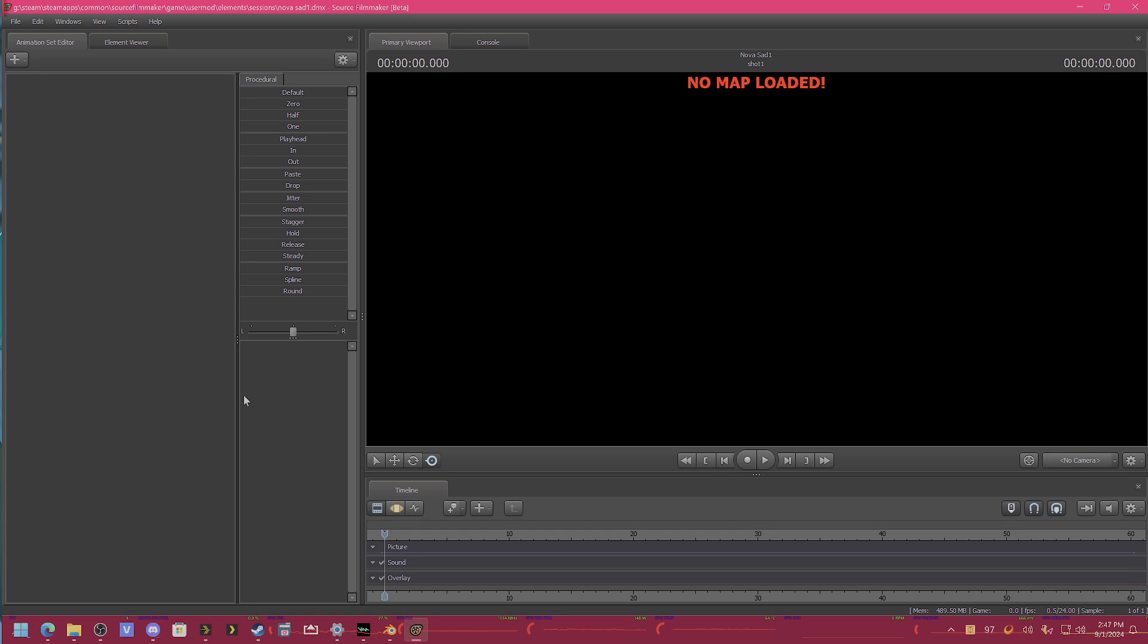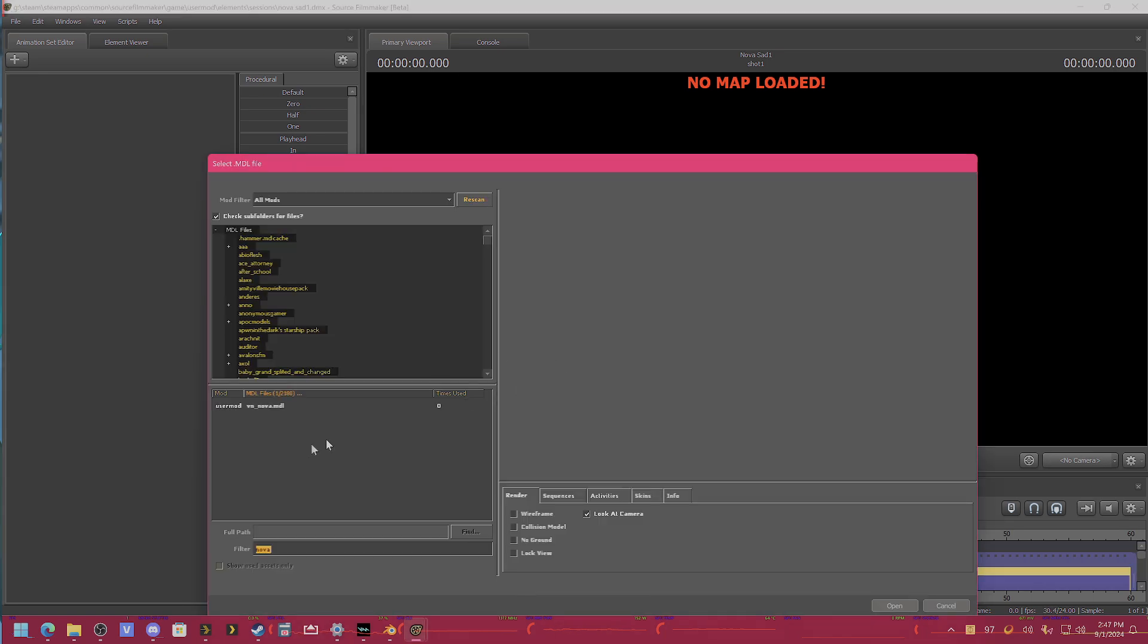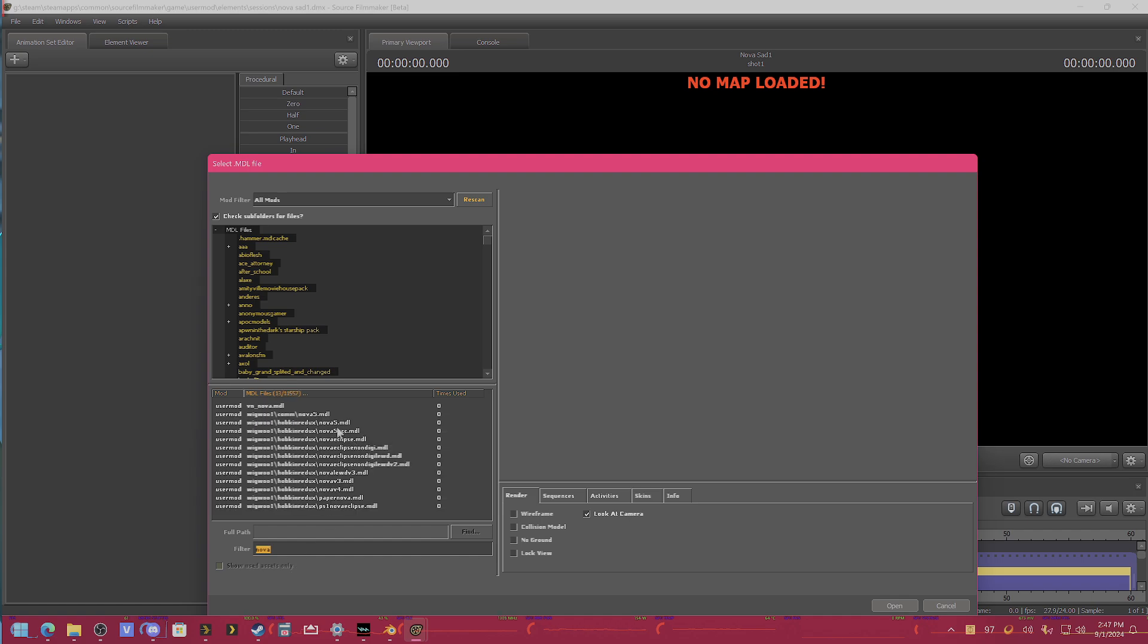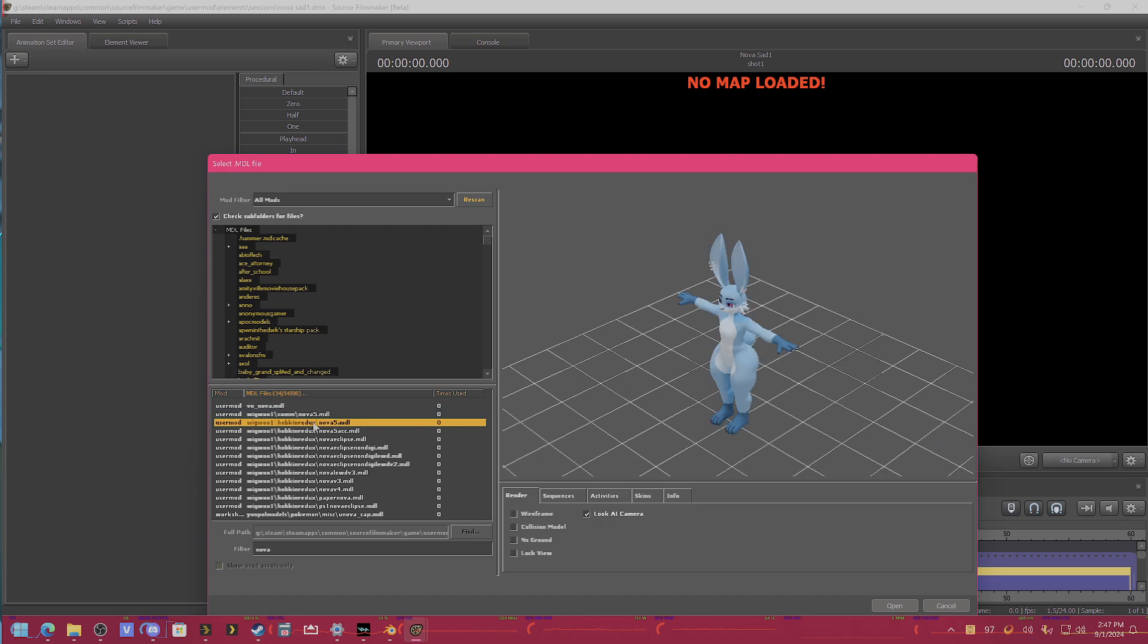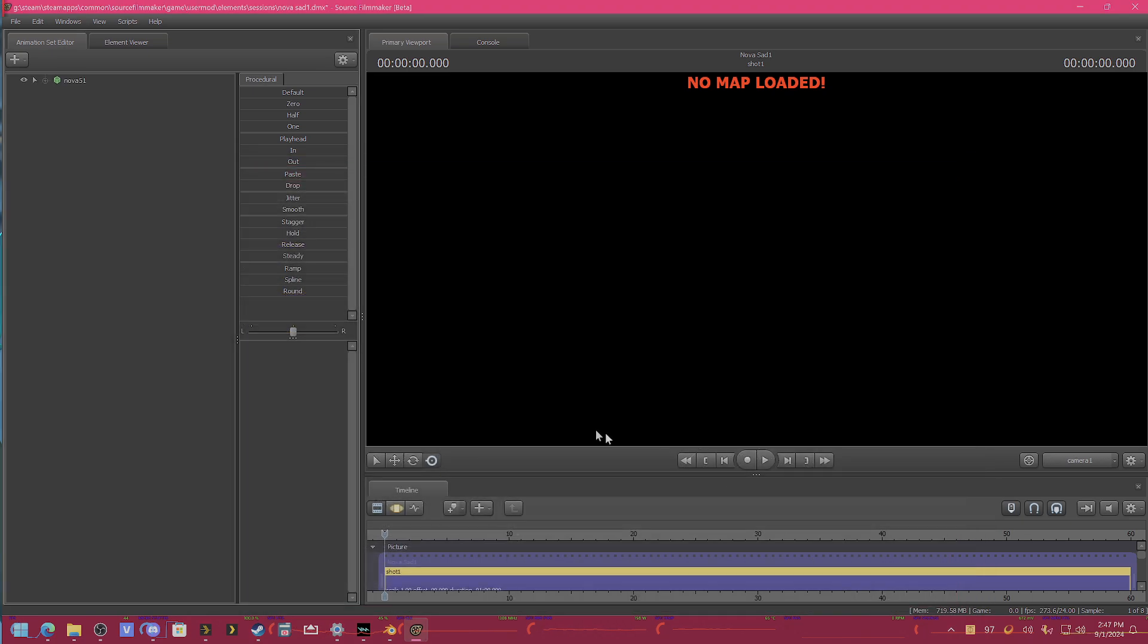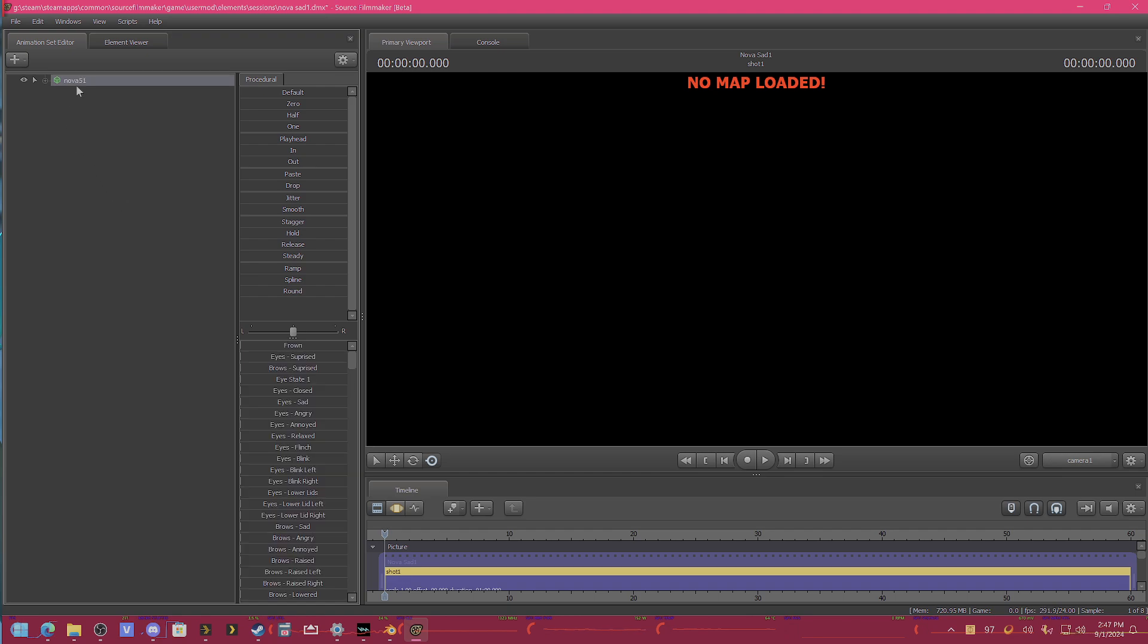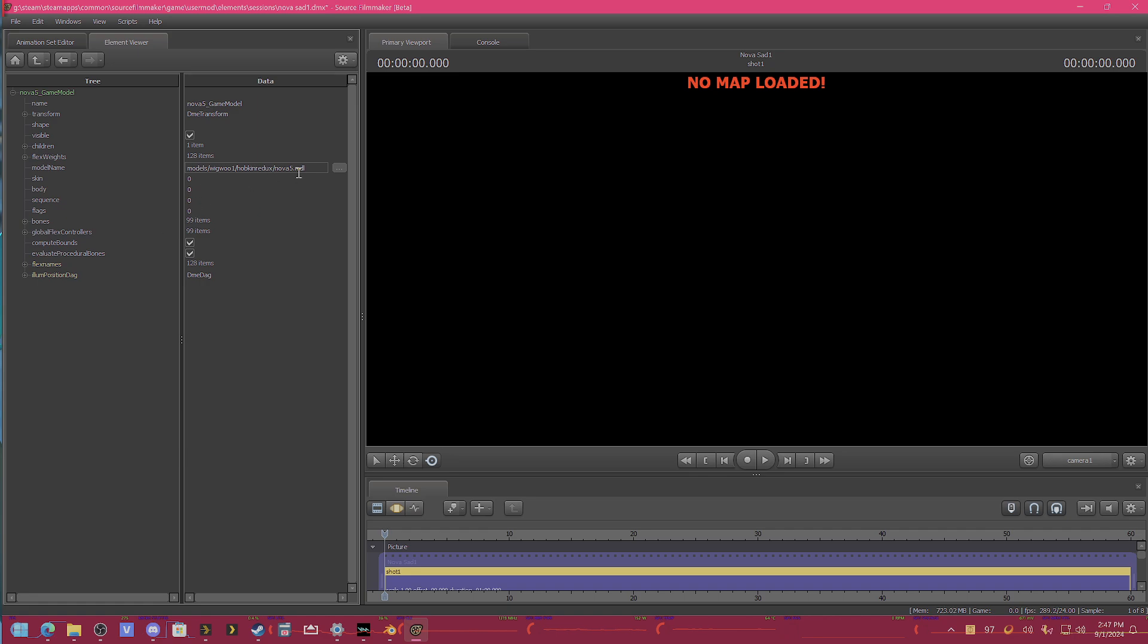So we'll just get Source Filmmaker here and we'll just look up a model. For example, we'll do this model of mine. Now, if you don't know where the model is located in Source Filmmaker, you can always right click on it, show in element viewer and model, and this will tell you where it is.